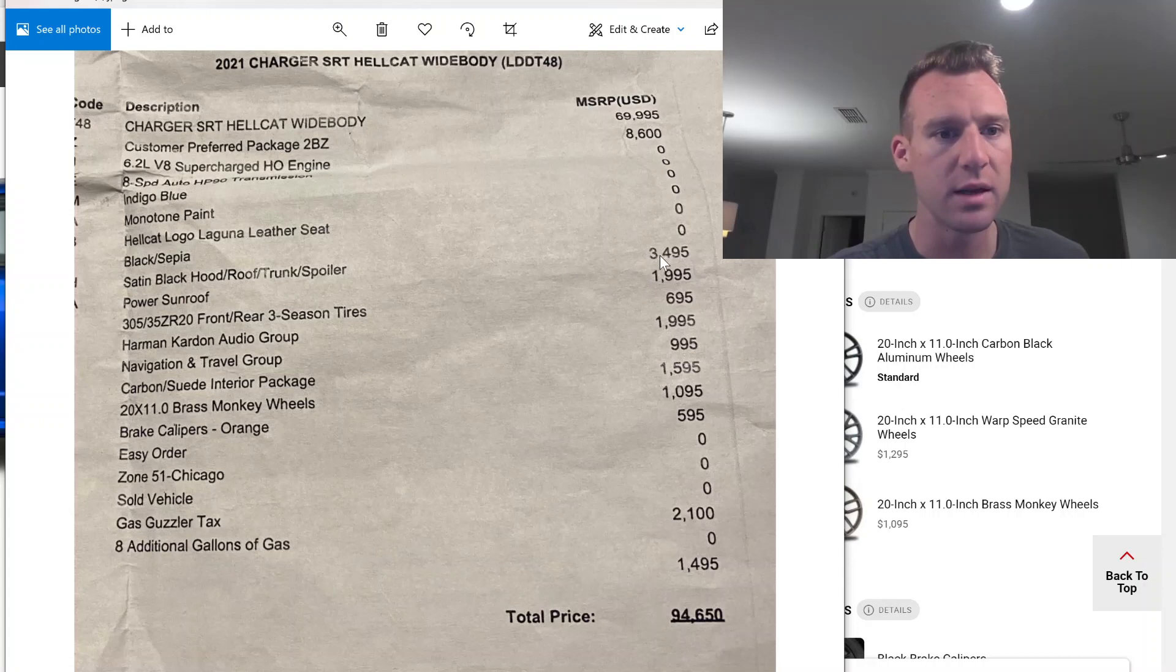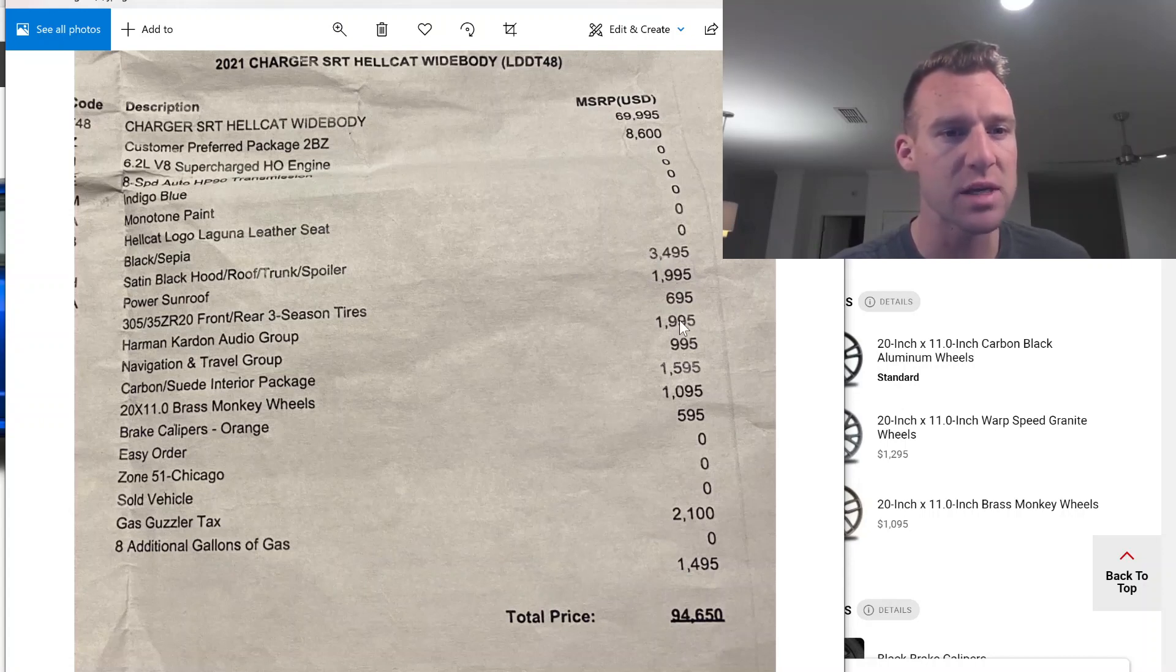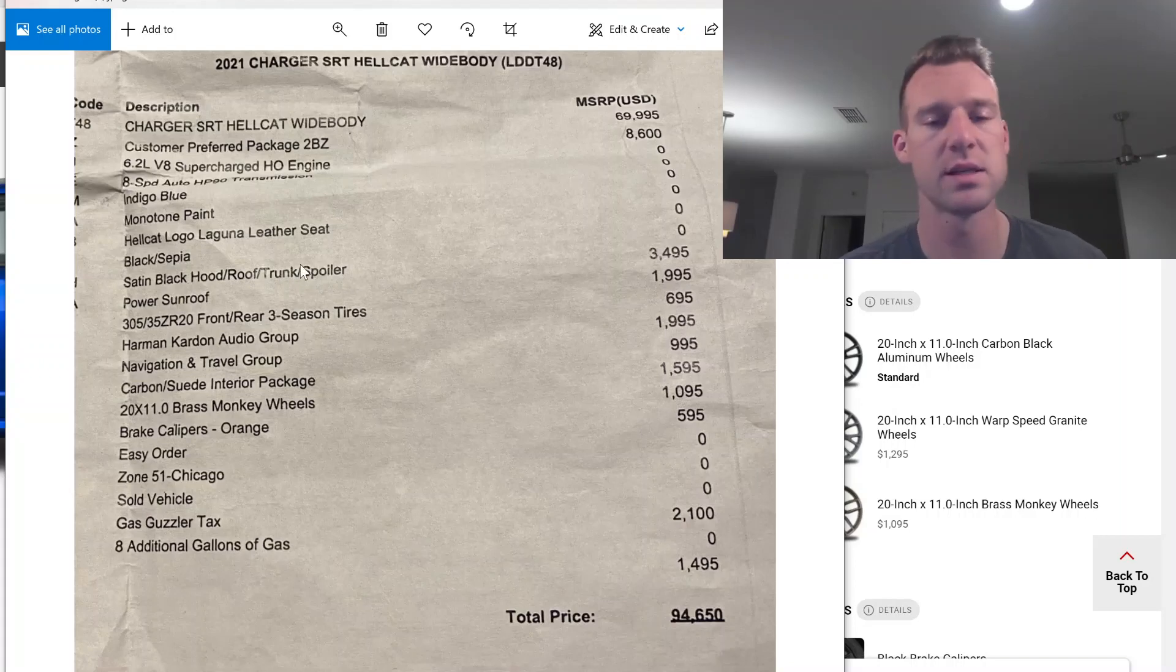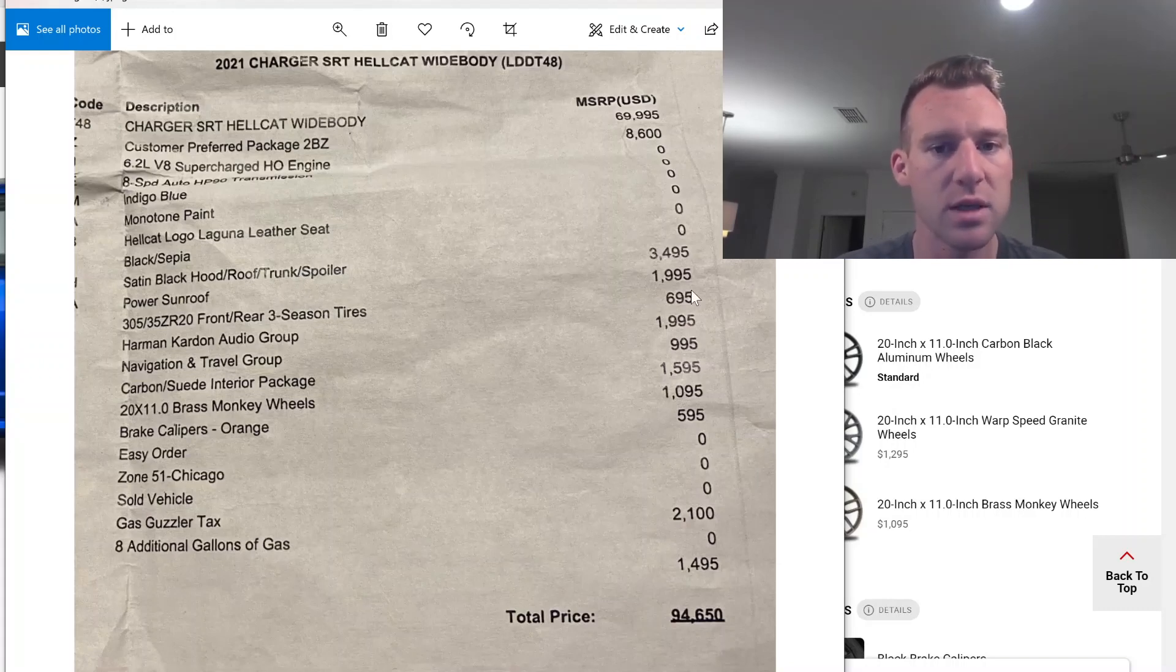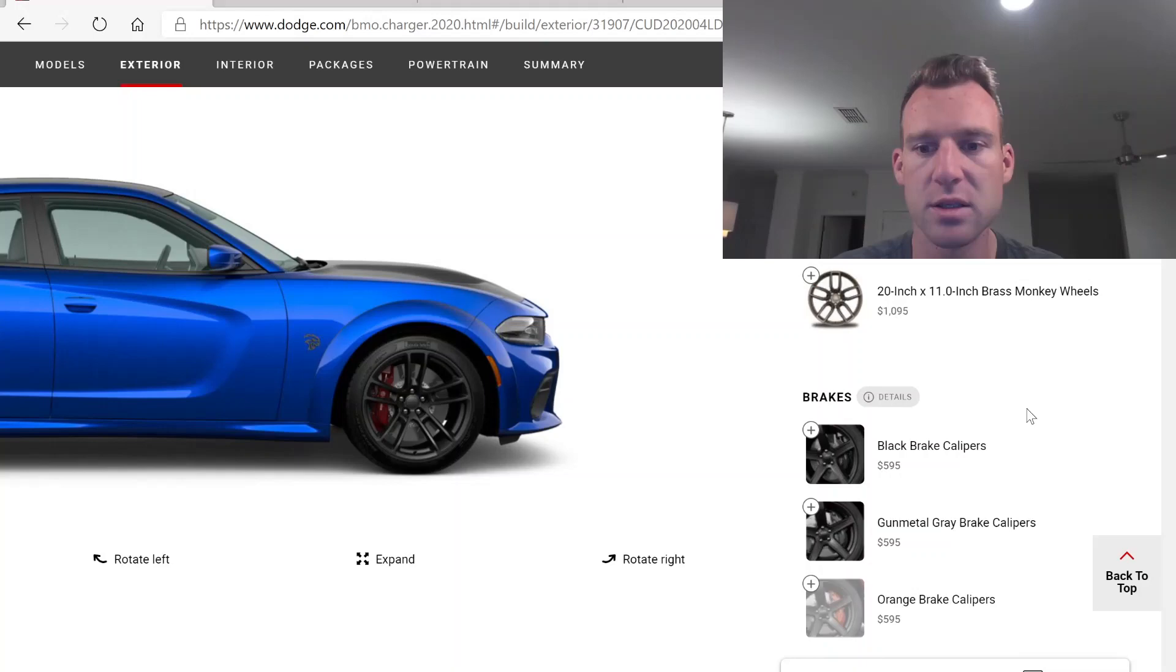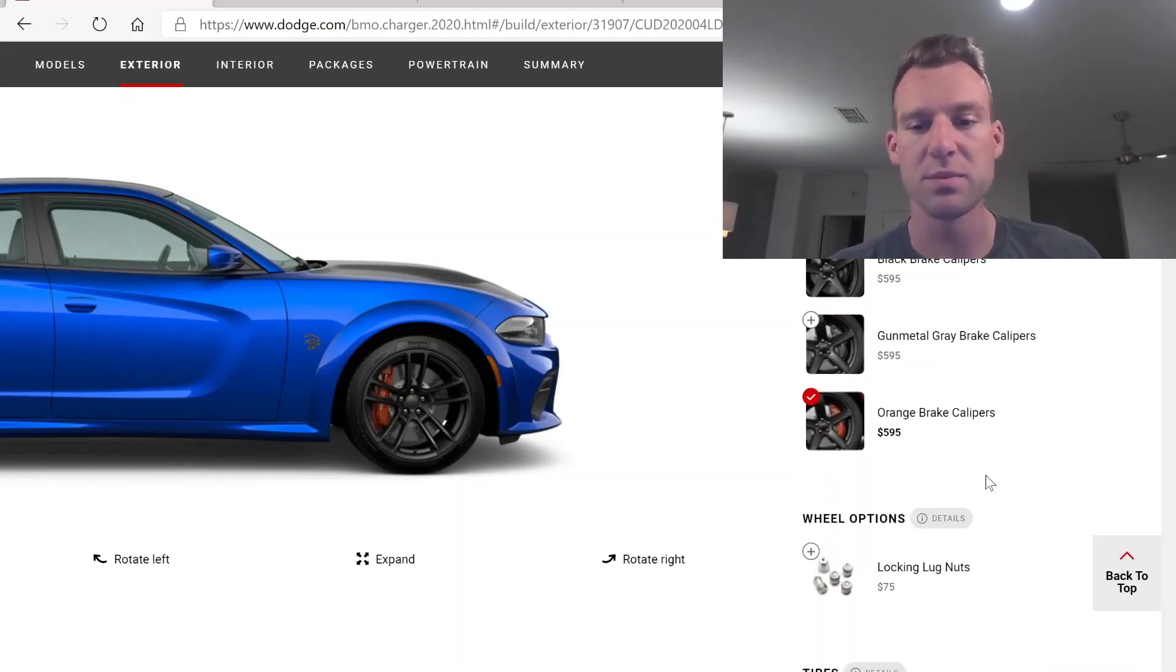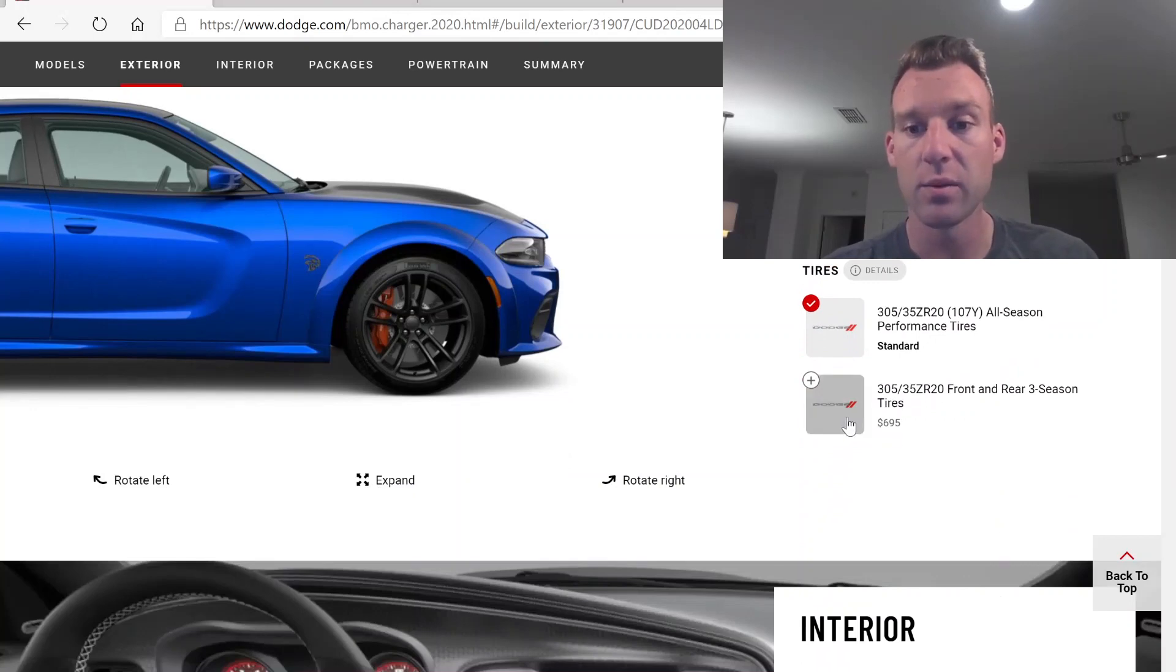He got the satin black. Let's go ahead and start throwing some options on here. We got the indigo blue with the black sepia interior. Very cool. He did not do the carbon dual stripe. He opted for one of the best options, $3,500 for black painted roof, hood, and spoiler and trunk, which is just a great option. What wheels did he go with? He went with the power sunroof, the three-season tires. He went with orange brake calipers.